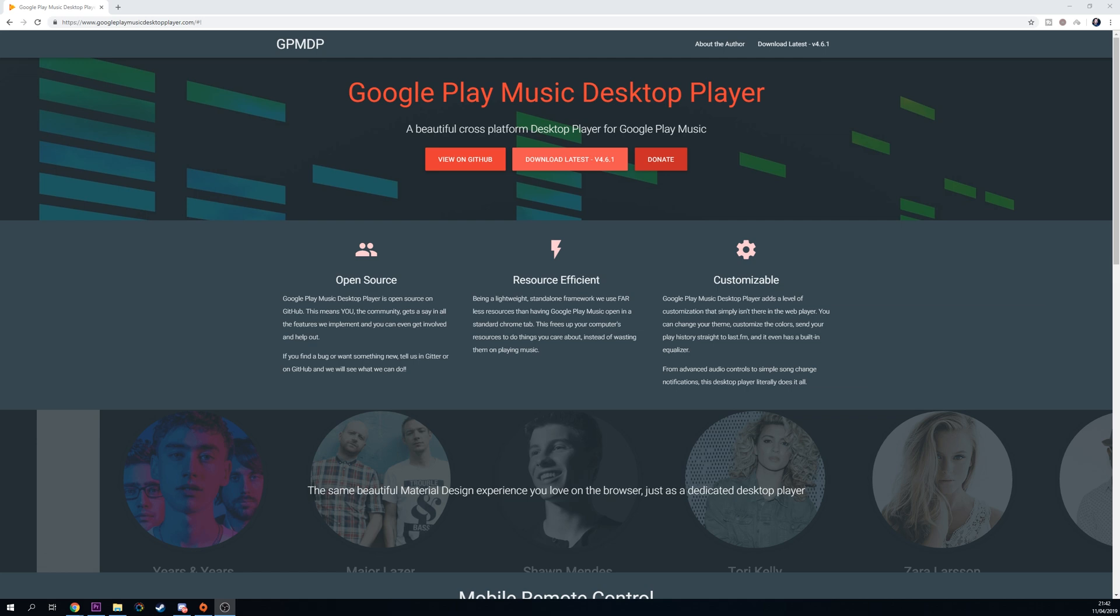Hey guys, my name is Scobie. Today I'm going to be showing you how to download the Google Play Music desktop player on your PC.